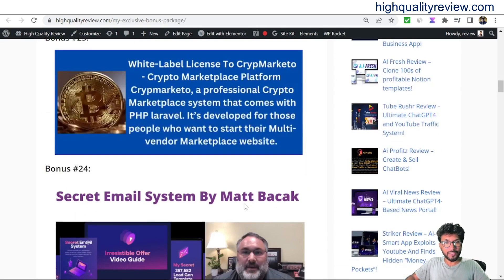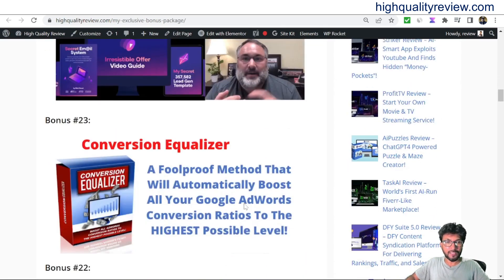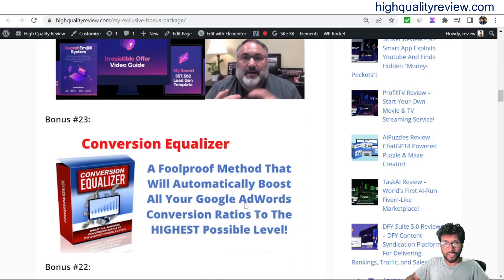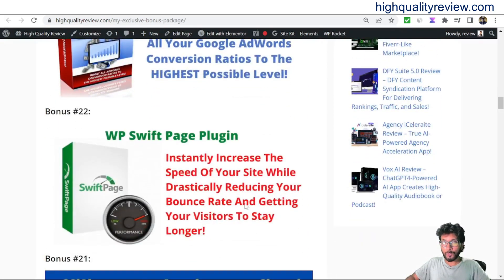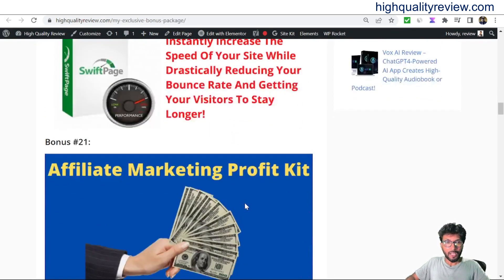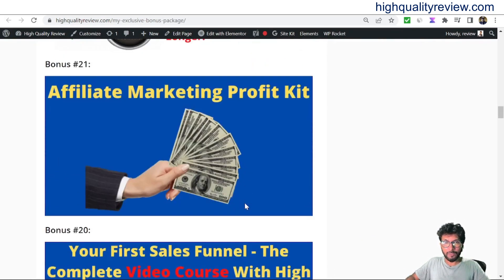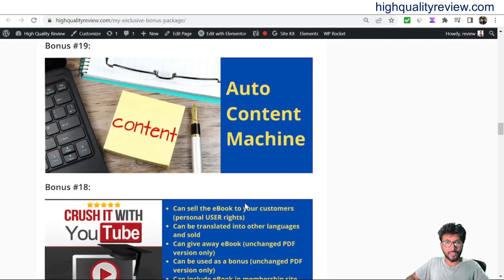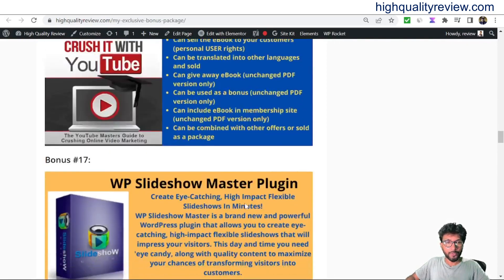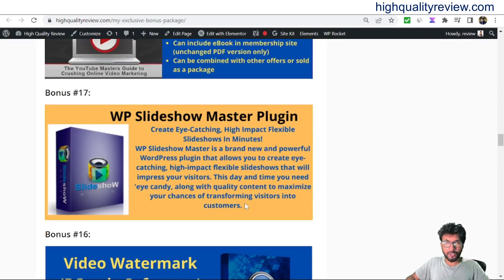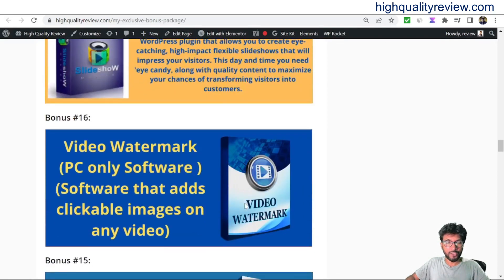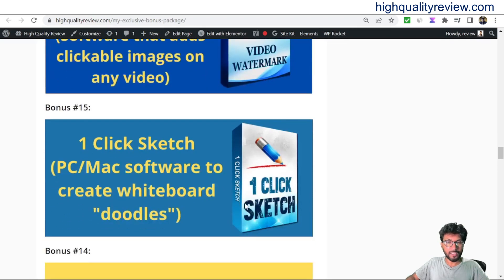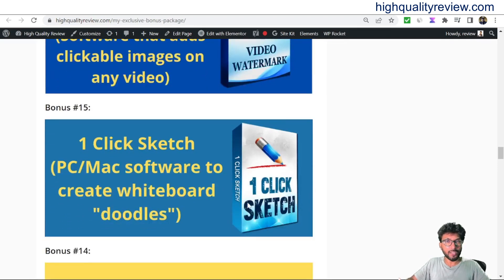Then Crypto Marketer — this is for the crypto people. Secret Email Marketing System. Conversion Equalizer. So you will get a total of 31 extra bonuses.